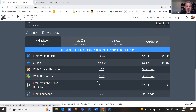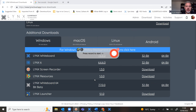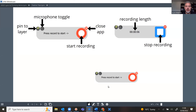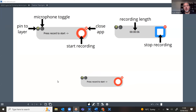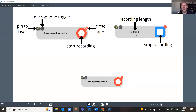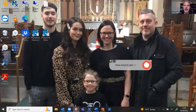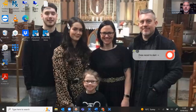When you download it, you can pin it to your toolbar. The Lynx Screen Recorder is just a little pop-up. The pin means you can pin it to the desktop layer. You've got the microphone that you can toggle on and off. You can start recording by hitting the circle, and you get a timer that records the length of your recording and you can stop at any time.